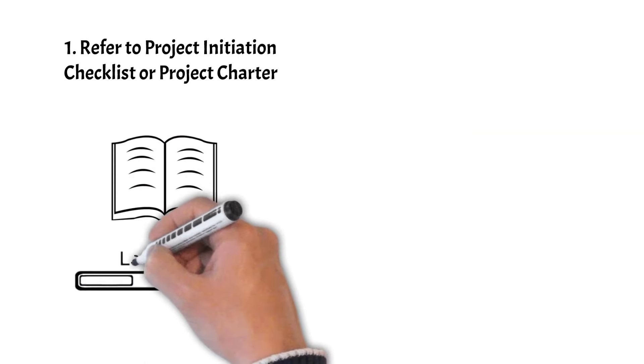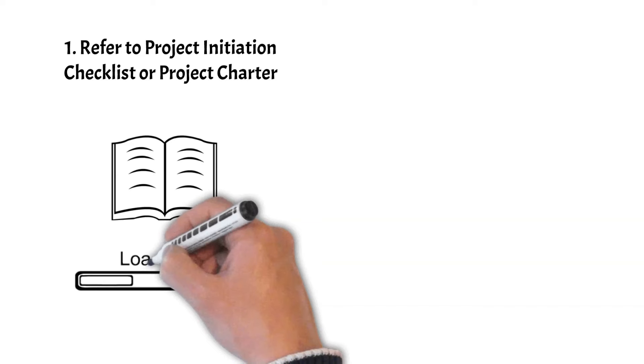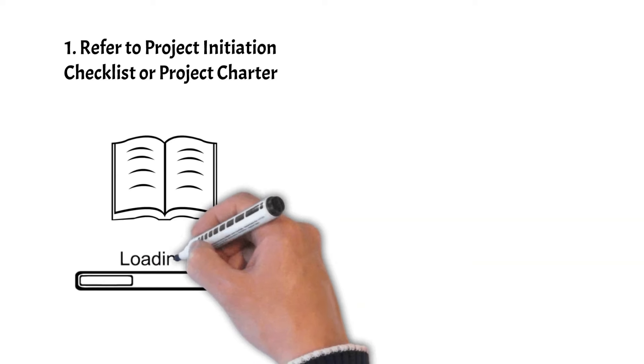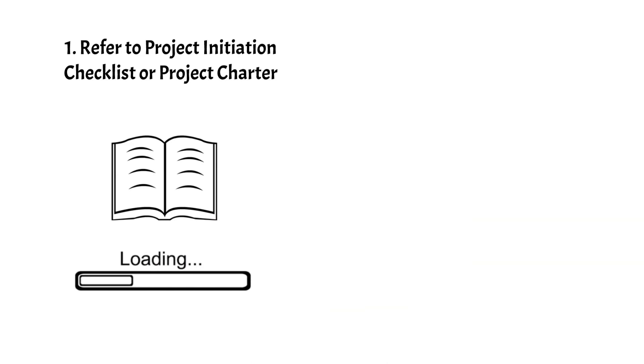If you haven't seen yet our video about Project Initiation, click the pop-up notification window.